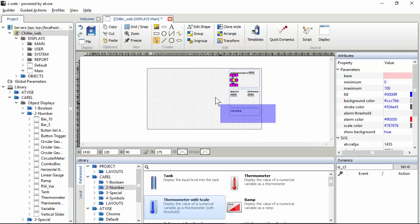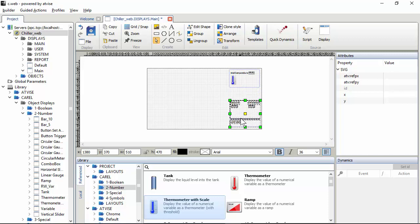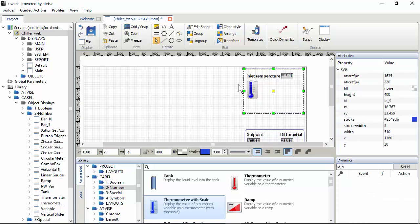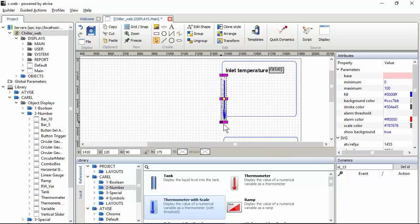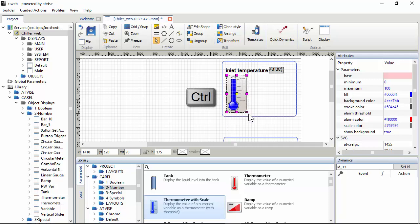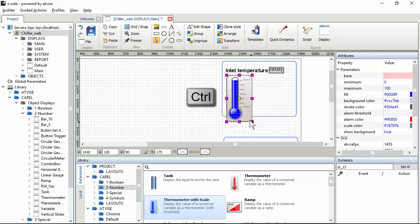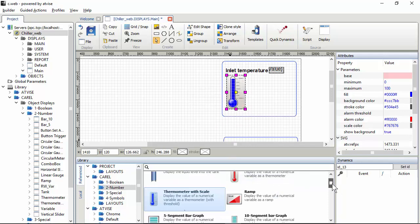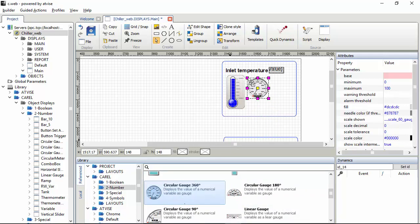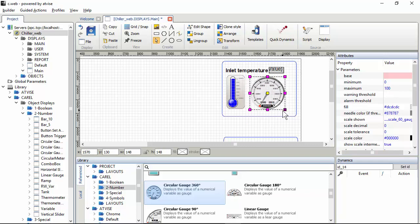We can make it bigger. You see that you can resize. If you want to maintain the ratio between X and Y, you can press and hold the control key. Okay, this is good. We can place also the circular gauge range. So with control, here it is.